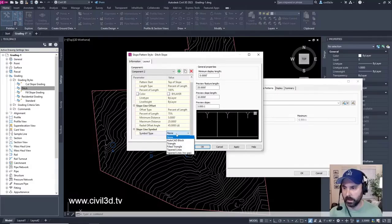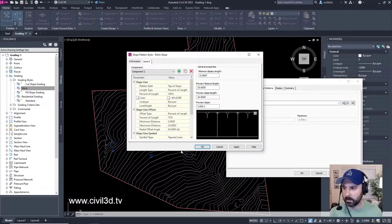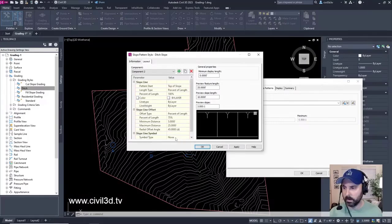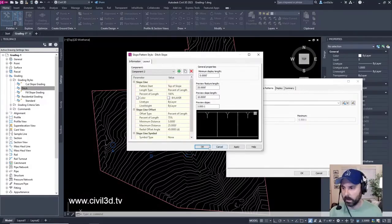Let's change this again. Hold it on tapered lines. I'm going to switch that back to none. We'll click okay.